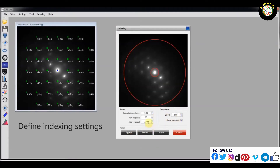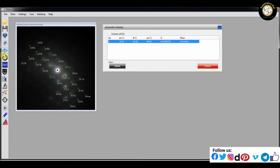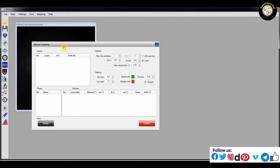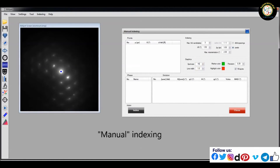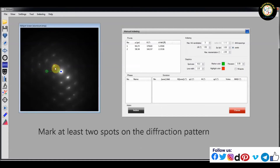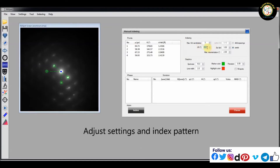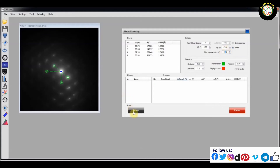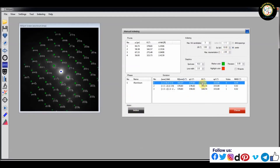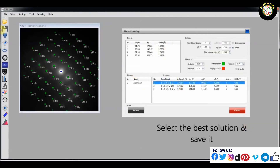Here, set indexing settings. Index manually. Mark at least two spots on the diffraction pattern. Adjust settings and index pattern. Select the best solution and save it.